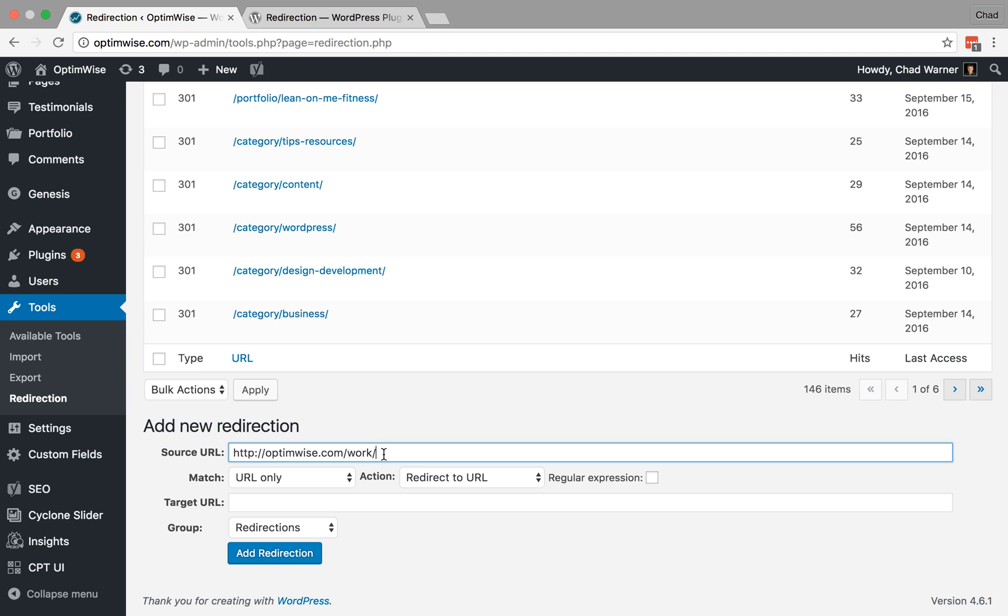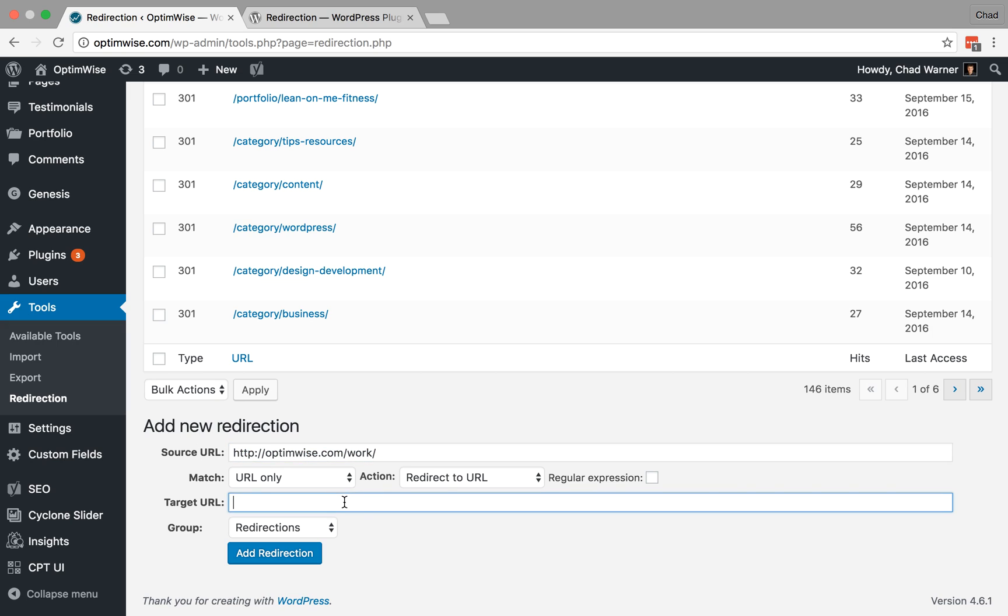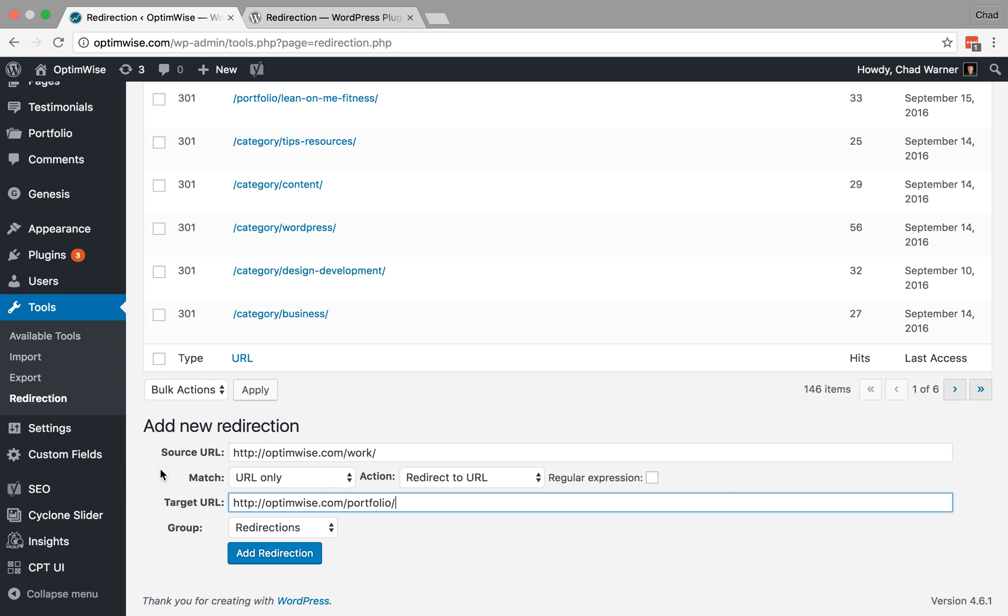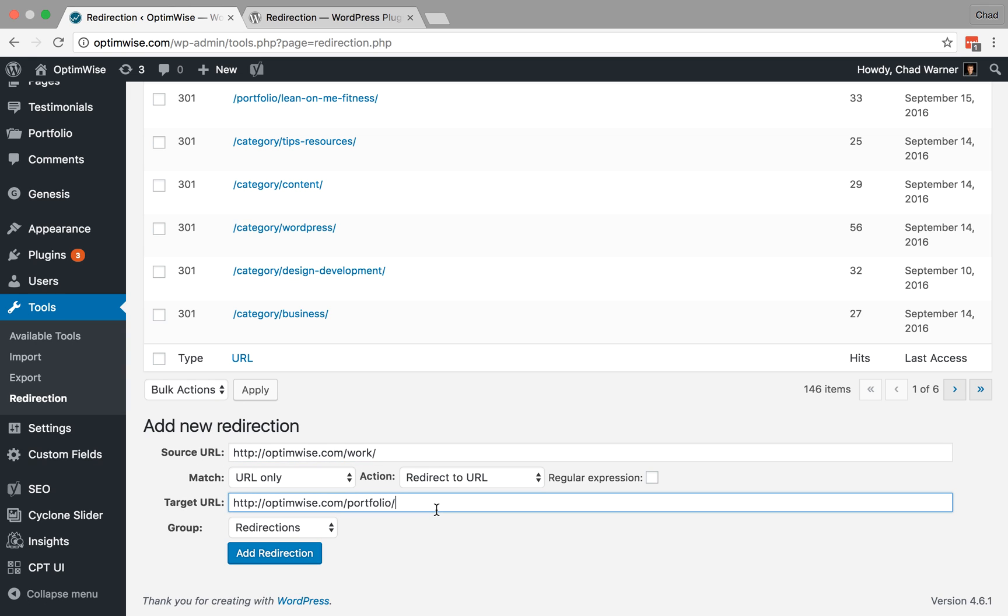So what we're looking for is /work because that is the old URL, and then what we want to do instead is send that over to /portfolio. So if anyone was going to /work, we want to send them over to /portfolio. So the source is what you're trying to match, the incoming URL, and then target is where you want to send them. So we're going to match that URL and redirect over to the URL.